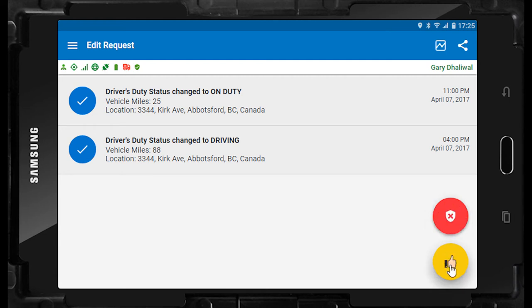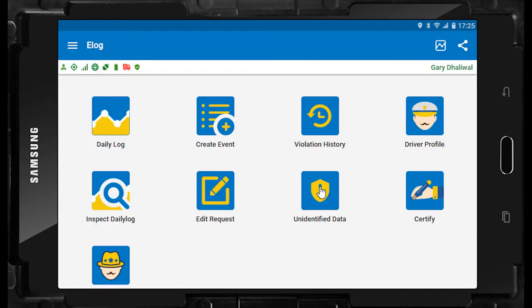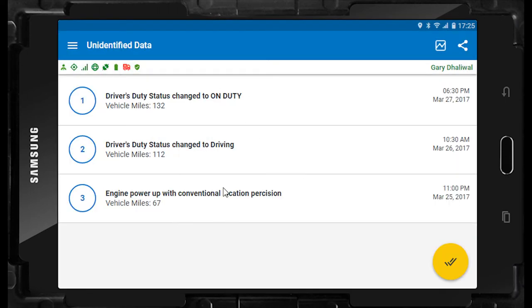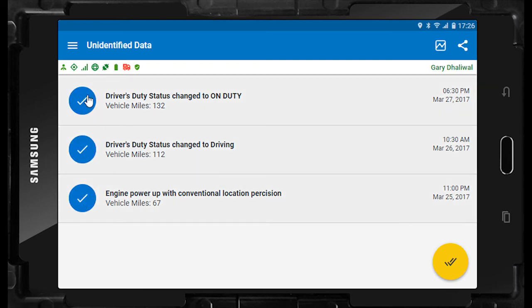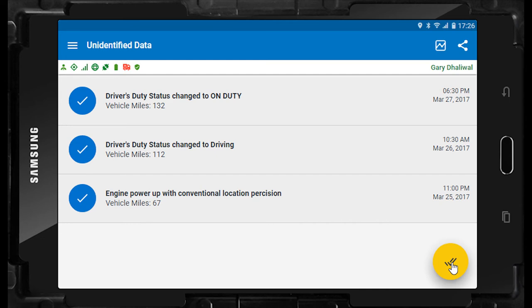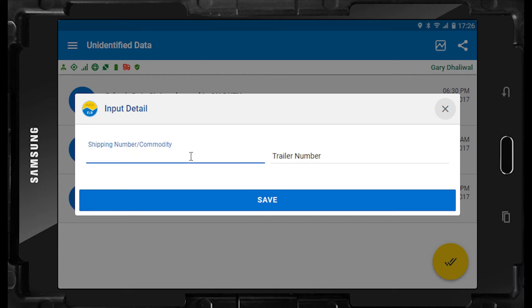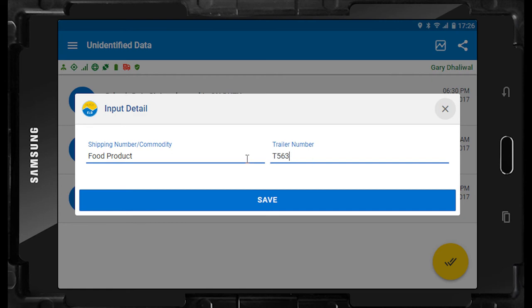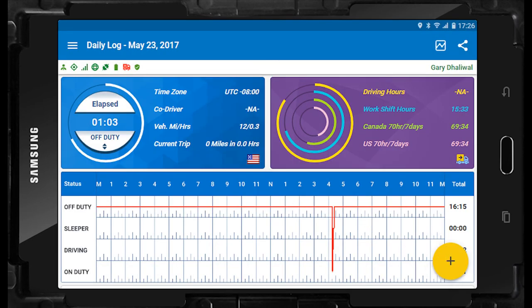The unidentified data selection is where you find any logs that were saved because the truck was operated without a driver logged into the ELD. For example, if you started the truck but were not logged into the ELD, the system would have saved the engine power-up event to an unidentified driver record. You will be able to see this record here. To assume the record, simply press on the circle — you may press one or more — then press the yellow Proceed button on the lower right of the screen, and that record will get merged into the log on the day the event occurred. It is highly recommended that this always remain empty. If you see any unidentified events, you should examine them and assume them into your record as soon as possible.